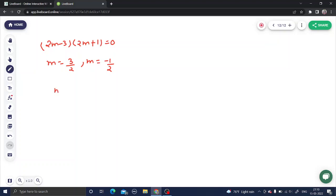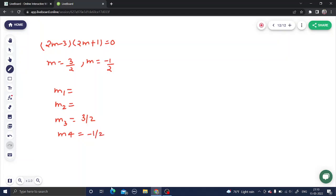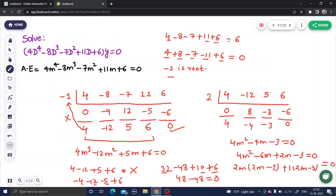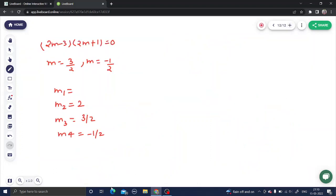Since this was a bi-quadratic (degree 4), we get 4 roots. We have m1 equals minus 1, m2 equals 2, m3 equals 3/2, and m4 equals minus 1/2. Now, as this is a linear differential equation with constant coefficients, we write the complementary function.